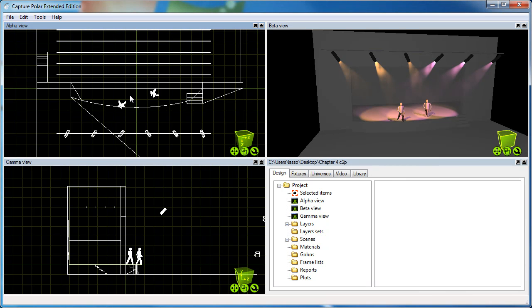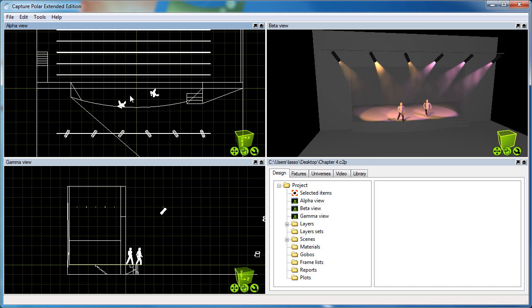Hi, this is Lars van Lund from Capture Sweden. I've made this video to show you the basics of working with plots in Capture Polar and also to show you some of the new features of version 2.7.